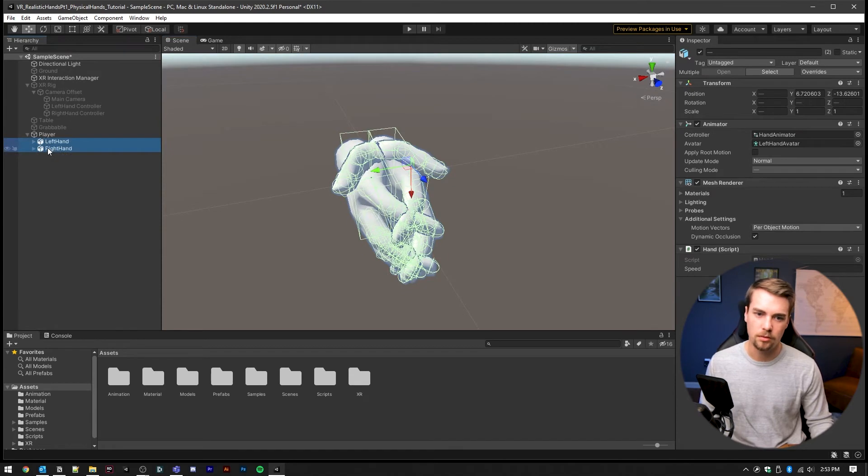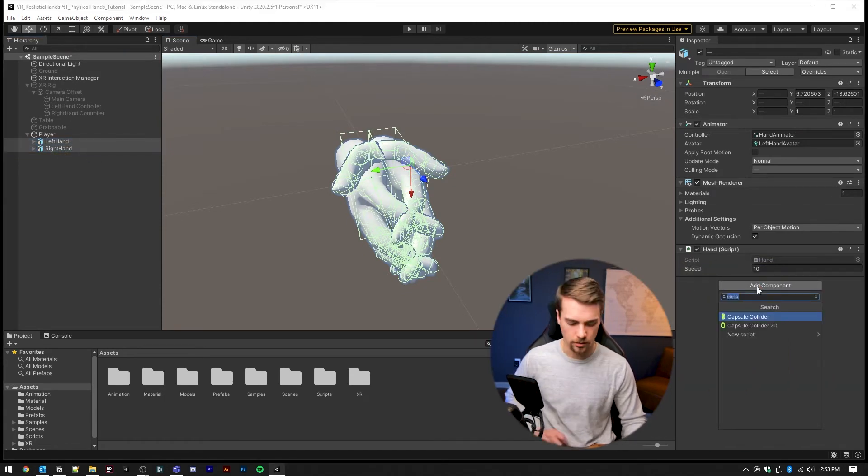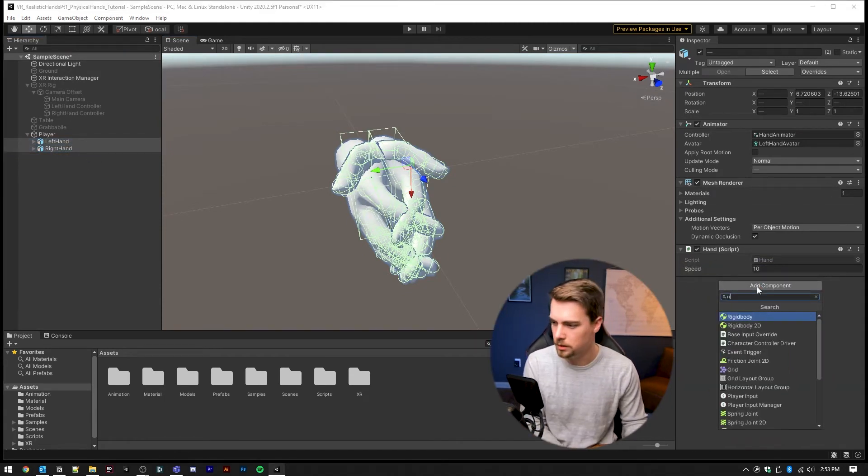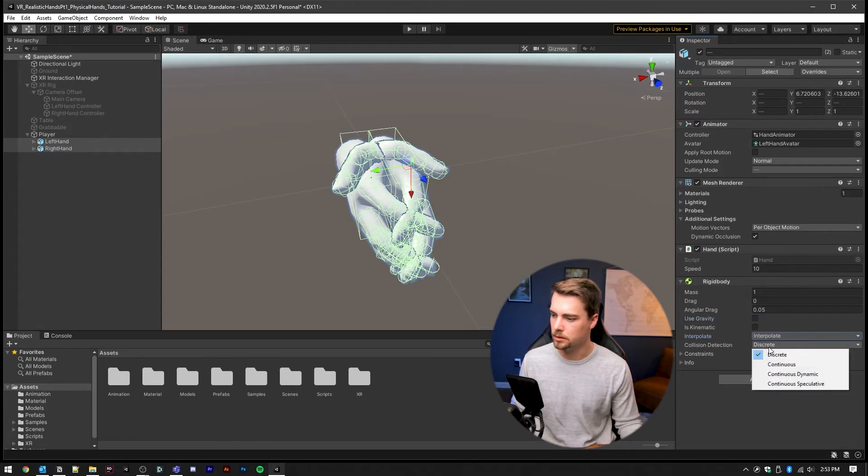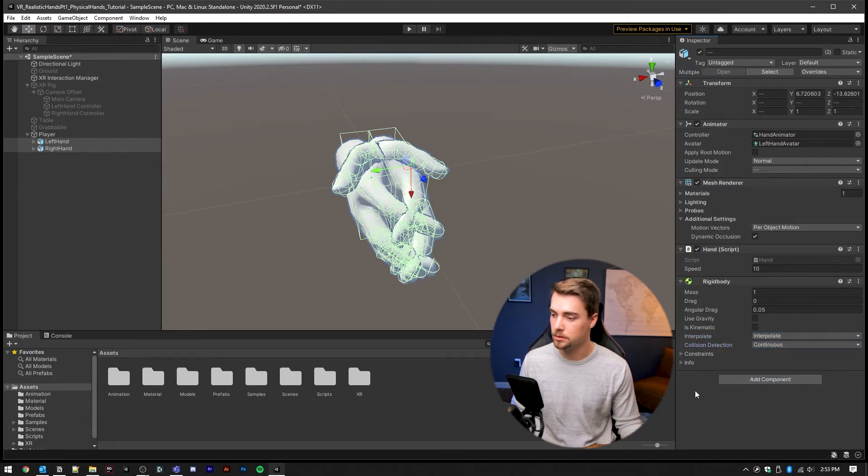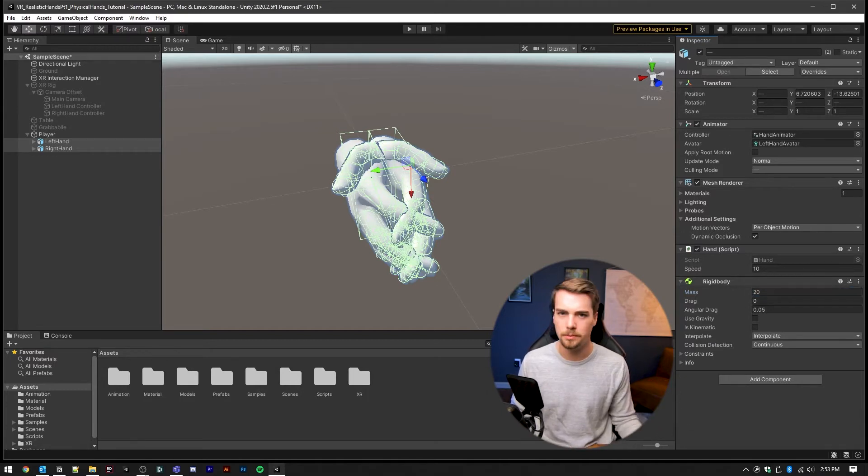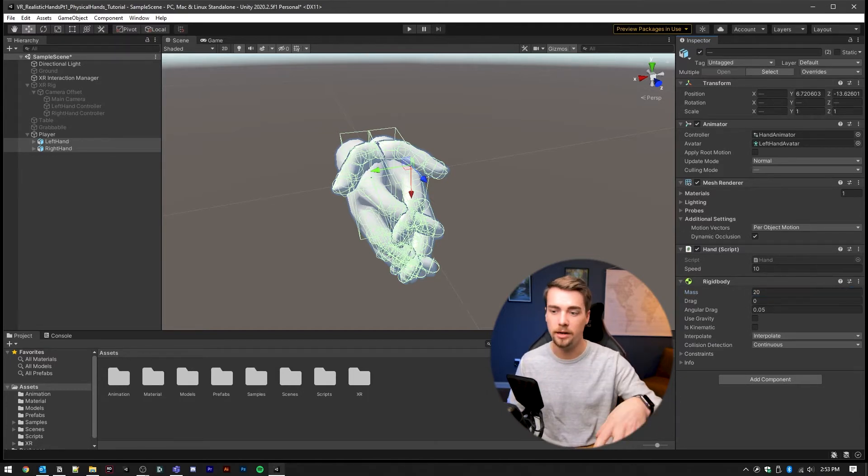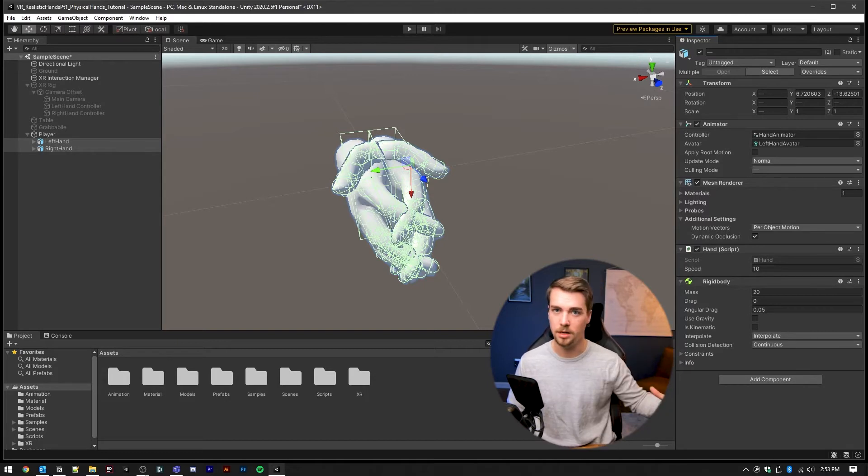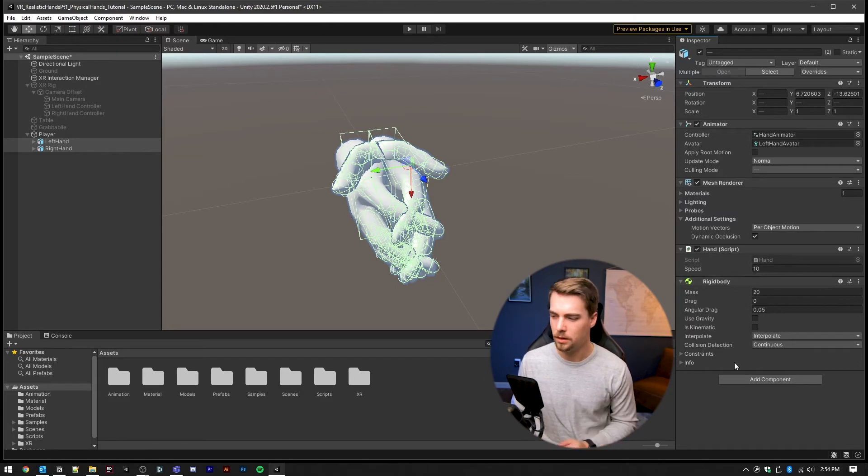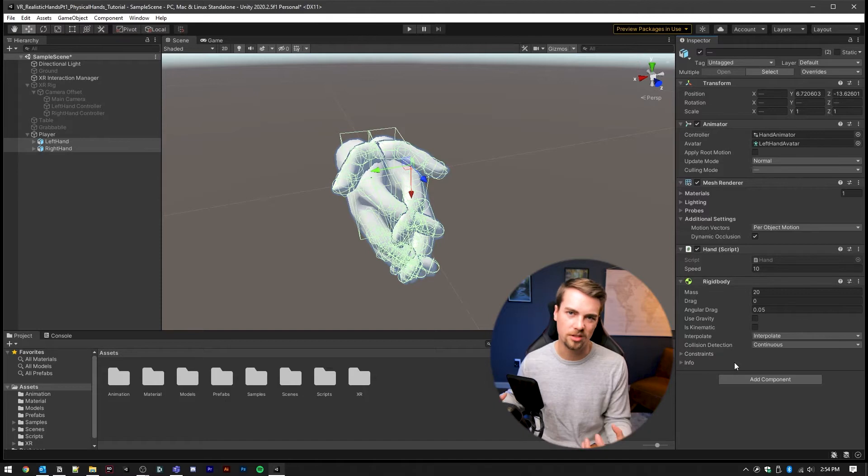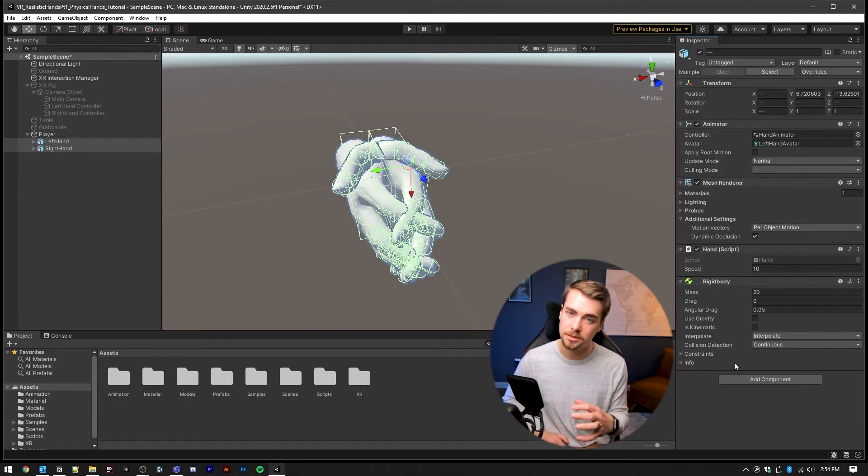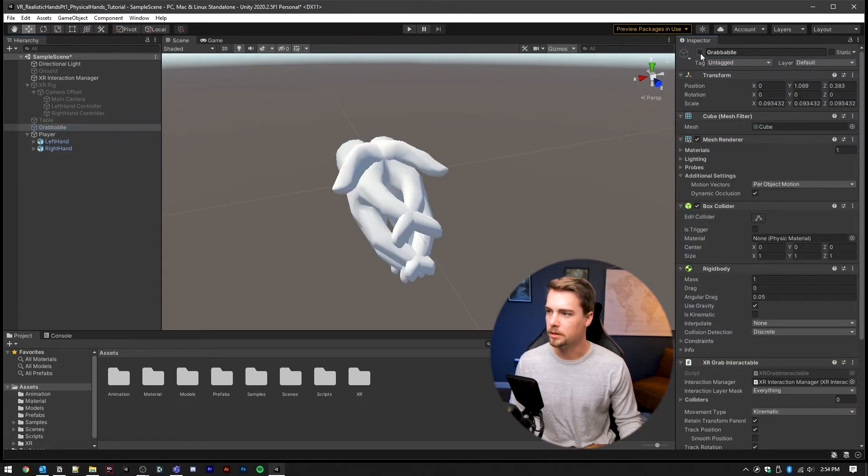One more step is with left hand and right hand selected, let's add a rigid body. We're not going to use gravity. Interpolation is going to be set to interpolate and collision detection is going to be continuous. And the mass we're going to want to increase to something like 20 just to give it a little weight and so we have the ability to actually pick up things and hold them. This will help us get the feel of heavy objects and we might increase or decrease drag and angular drag to get the right feel for hands.